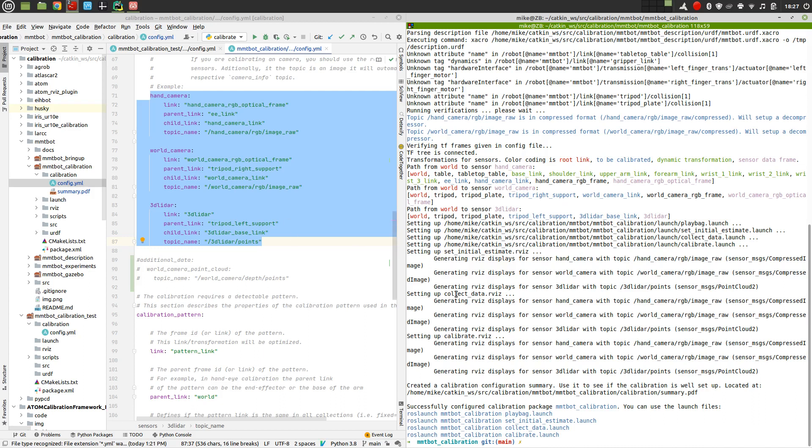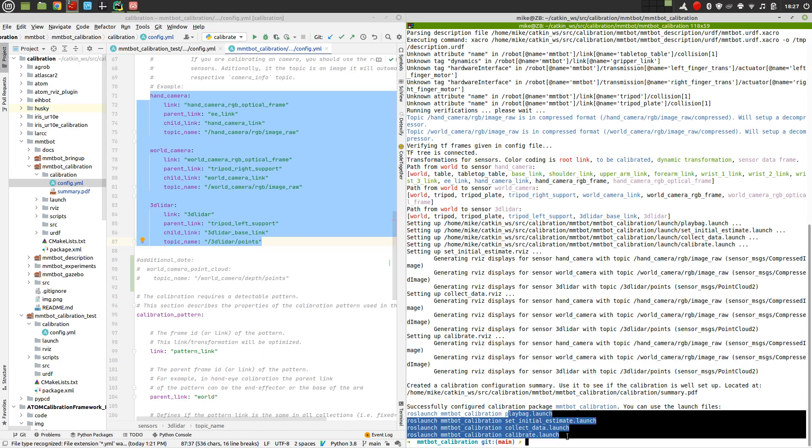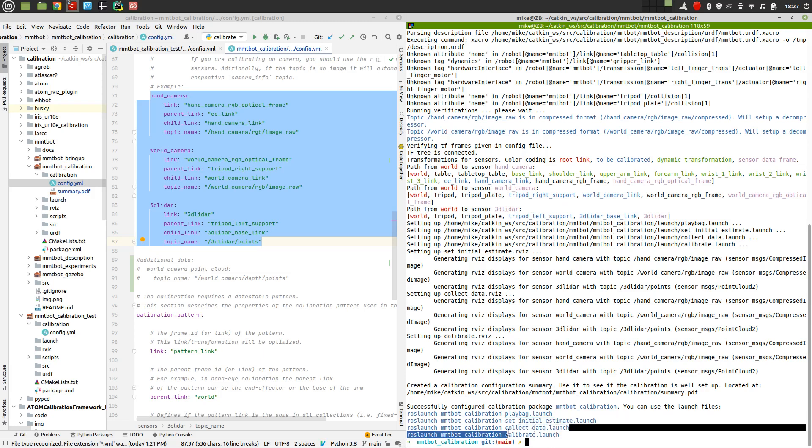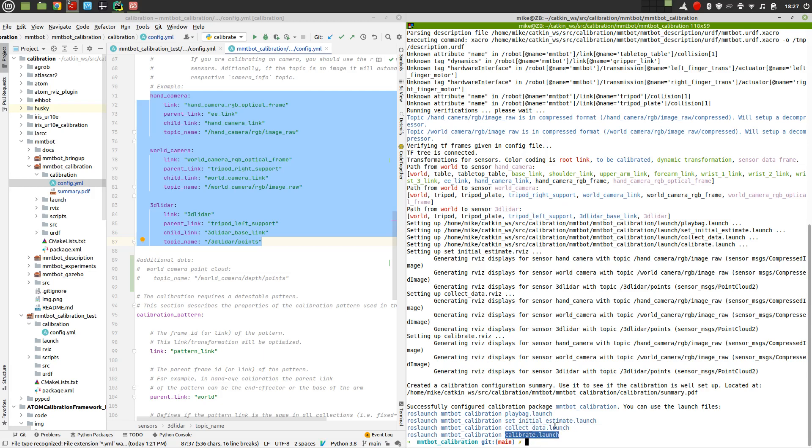it will create automatically a set of launch files, which are here, which we can use to launch the second stage, which is the setting of initial estimates, the third stage, which is the collection of data, and then the final stage, which is the calibration. So we just have to launch these. These are all configured. This configuration of the calibration package did it.